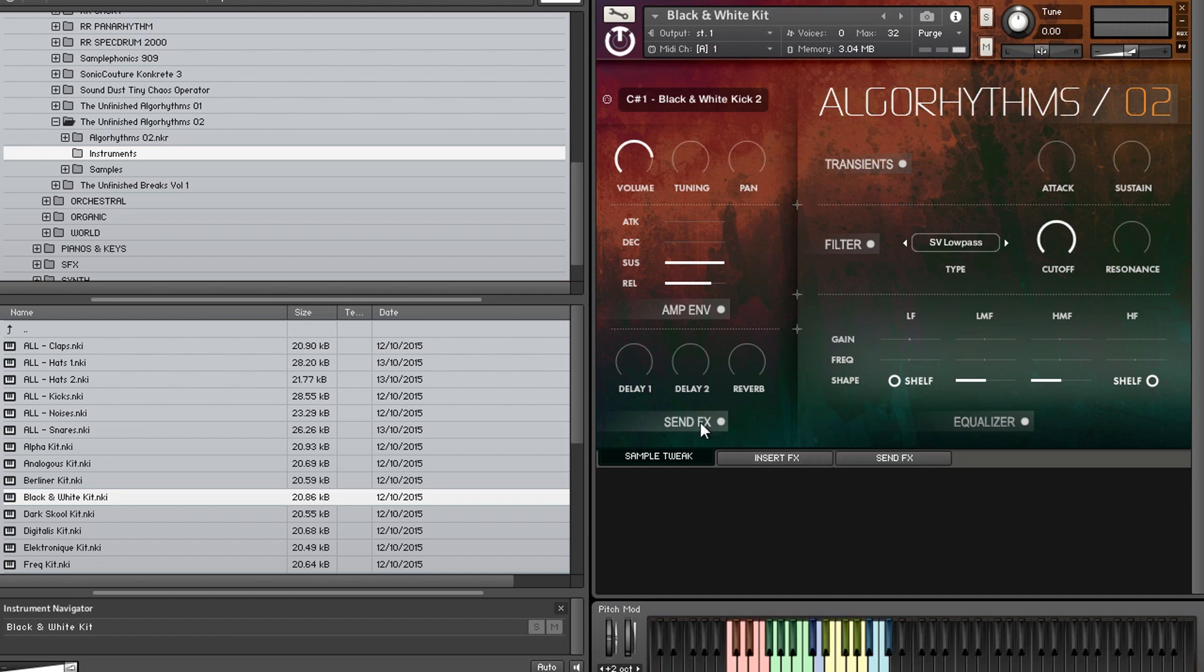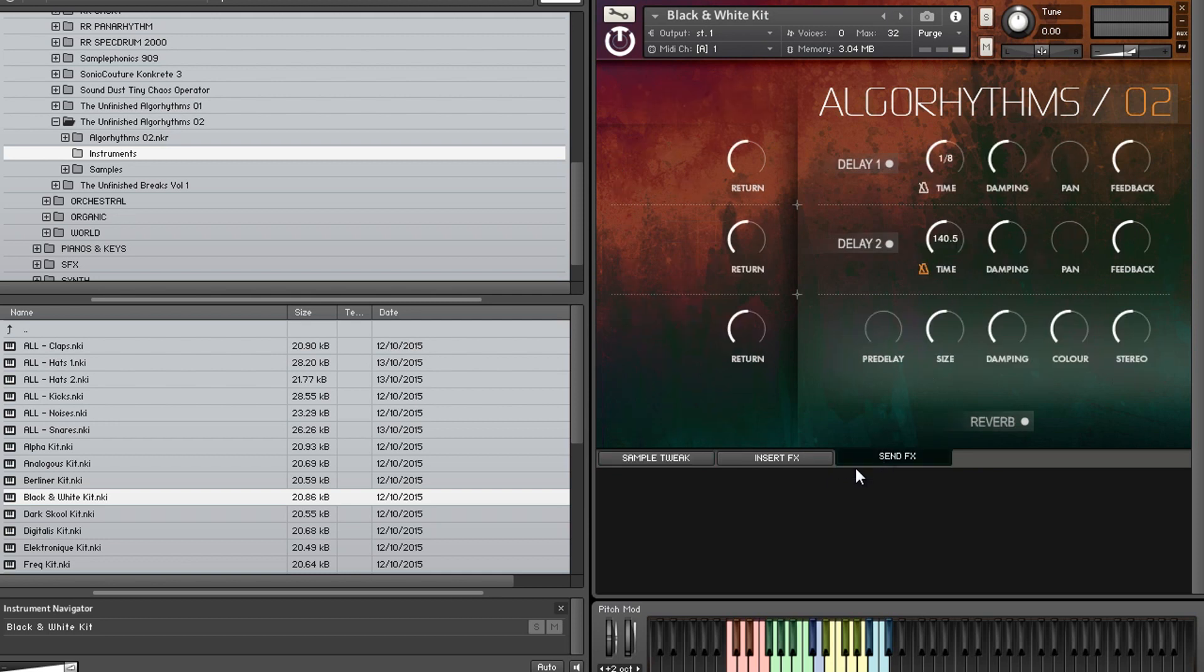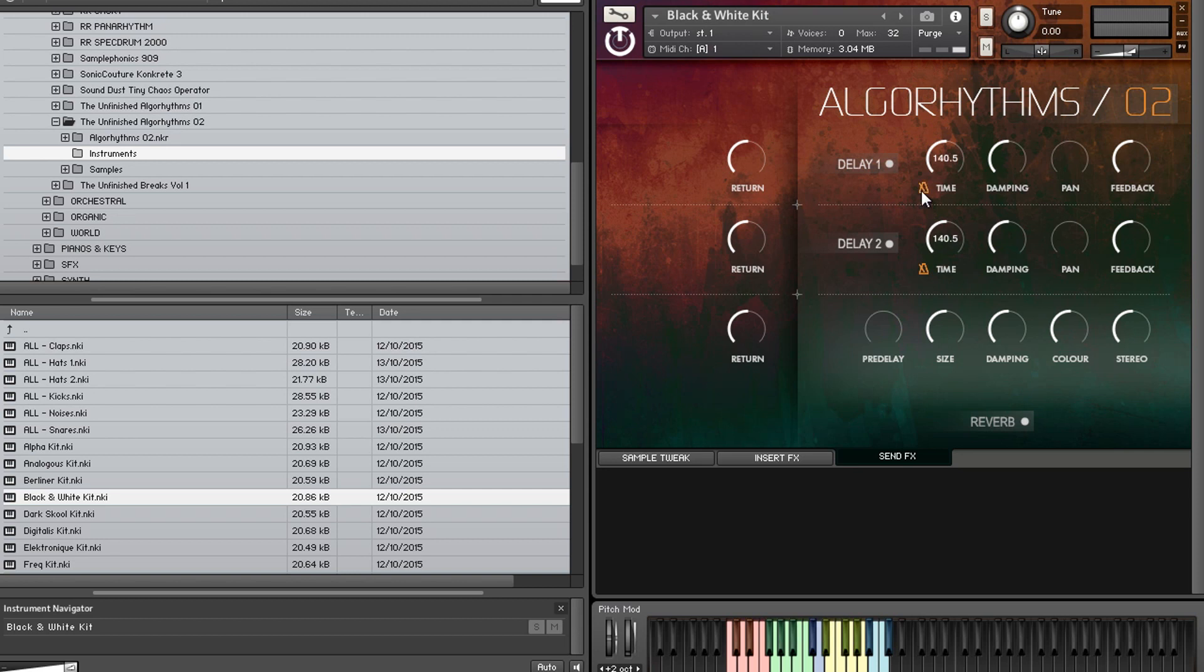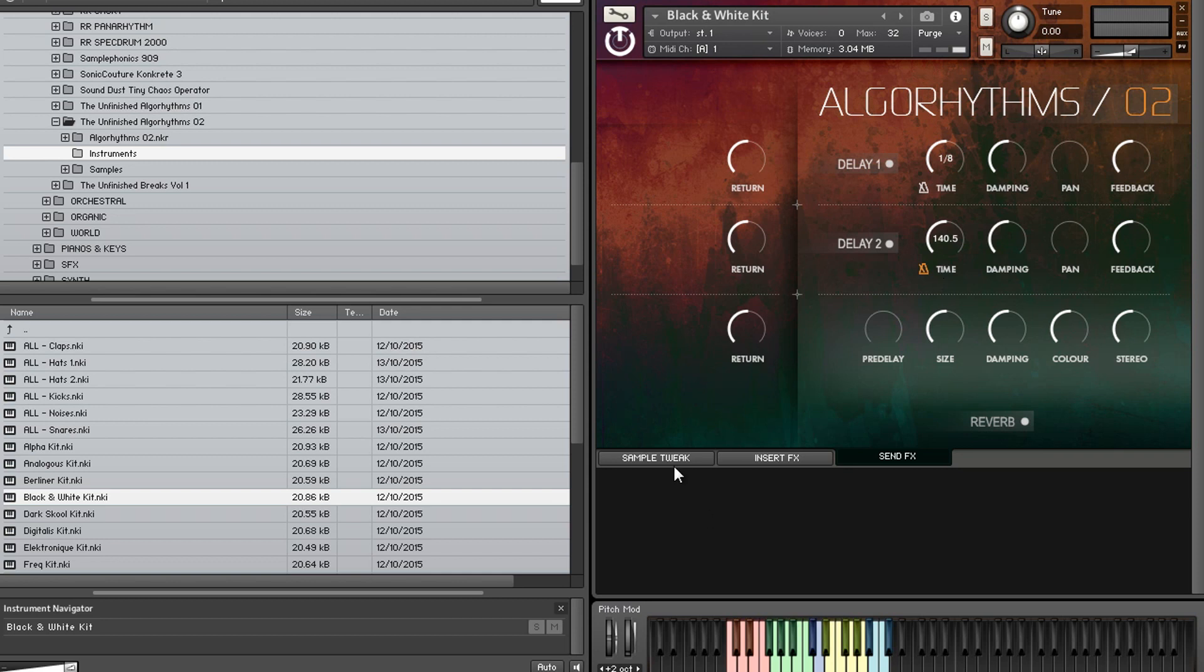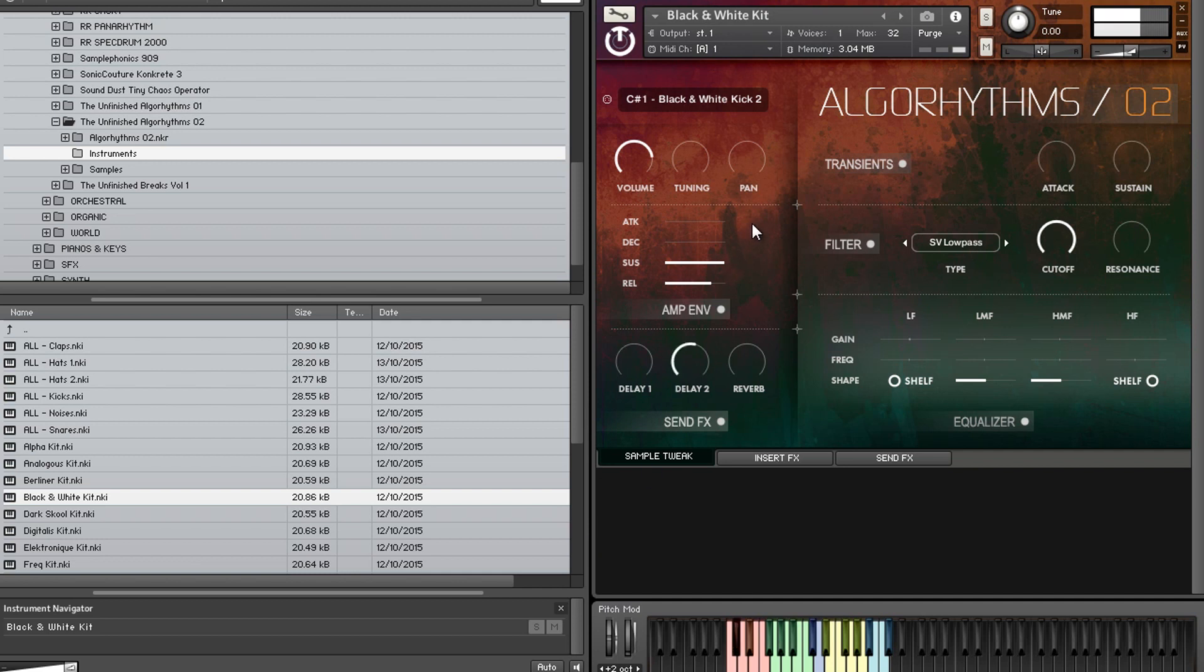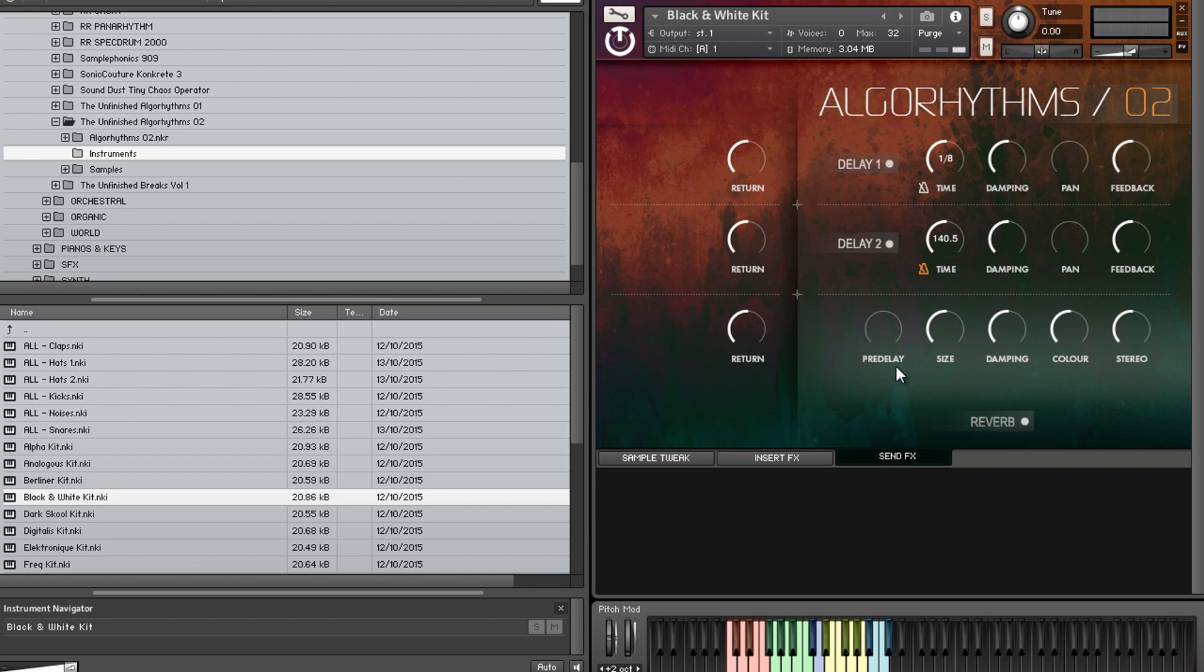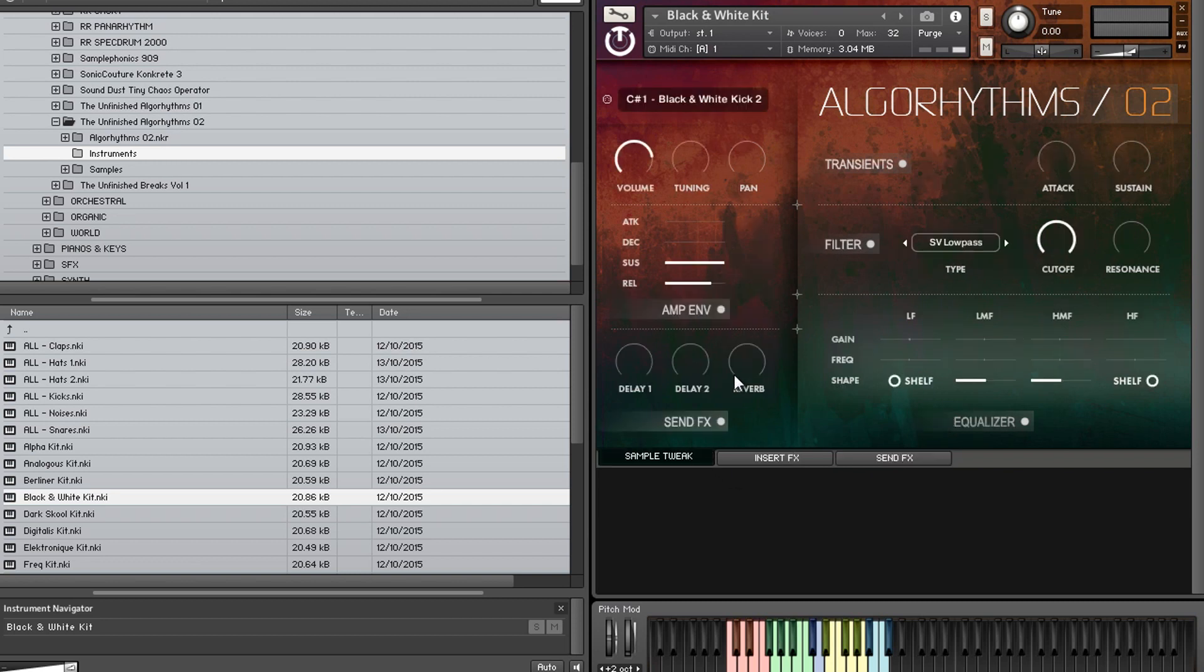Less obvious on a kick drum, obviously. But it's there. So you can really shape each individual drum sound the way you want to in this GUI. So the send effects. We'll just nip over here to the send effects page. So we've got two delays. So you can have two different separate delays going on. And you can either do them in time signature or in milliseconds. So you just click on the little metronome icon there. So we've got that set to 1.8 and that's 140.5 milliseconds. So just to show you how that works when you're playing with it. So that's that delay. Now it's shorter. And the reverb.